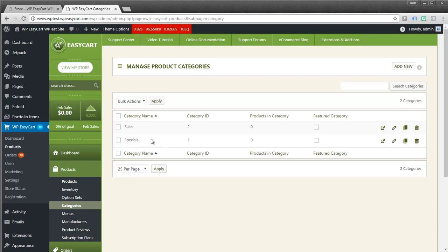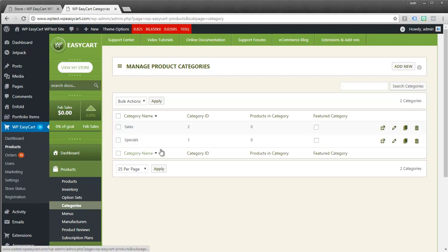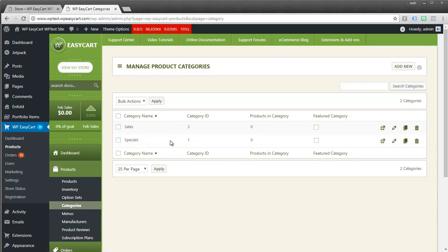And so you can see I have a couple here like sales or specials. And what's nice about these is you can actually create promotions and say I want to apply it just to this category. Or I want to create a coupon and apply it just to one of these categories. So you can really do a lot with categories besides just display them.